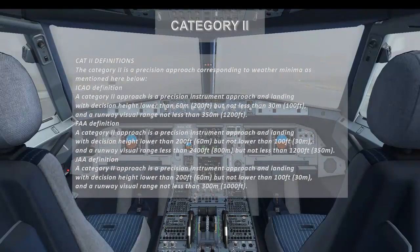Category 2 is a precision approach corresponding to specific weather minima. The ICAO/JAA definition: a Category 2 approach is a precision instrument approach and landing with a decision height lower than 60 meters but not less than 30 meters, and a runway visual range not less than 350 meters. The FAA definition: a Category 2 approach has a decision height lower than 200 feet but not lower than 100 feet, and a runway visual range less than 2,400 feet but not less than 1,200 feet.